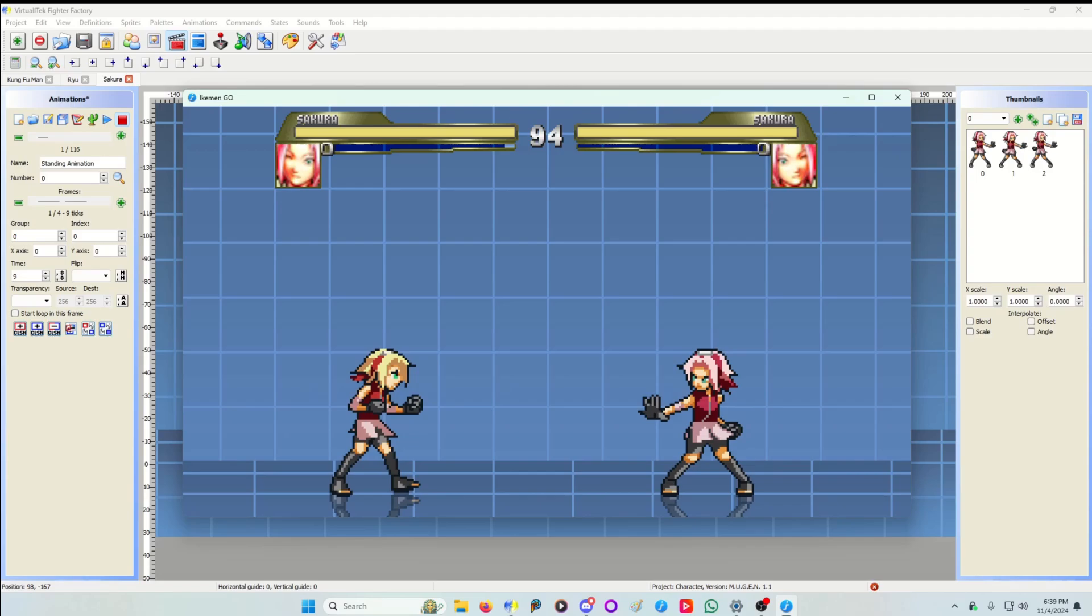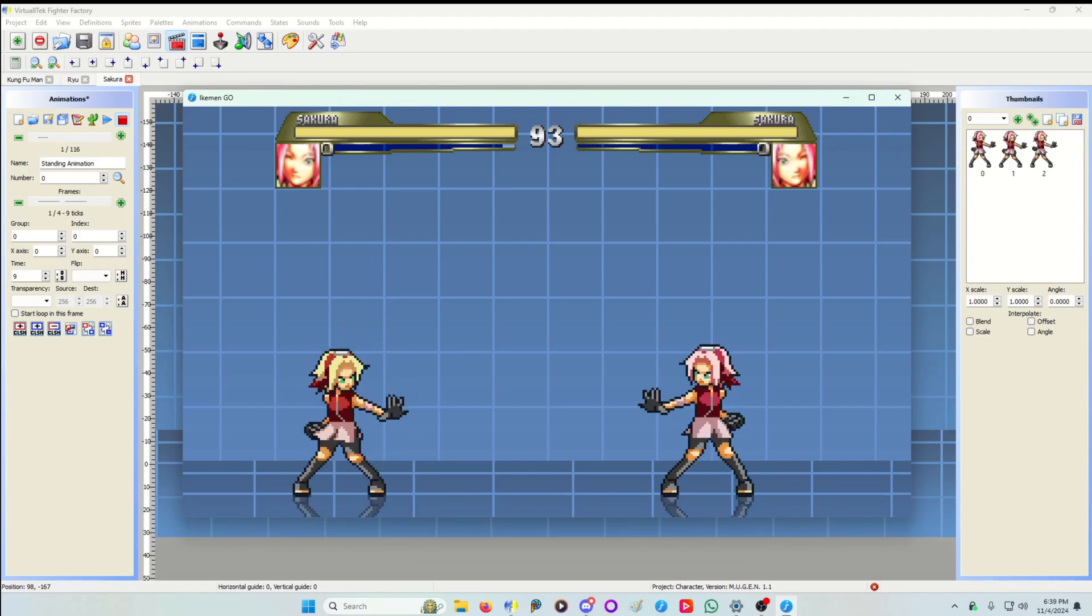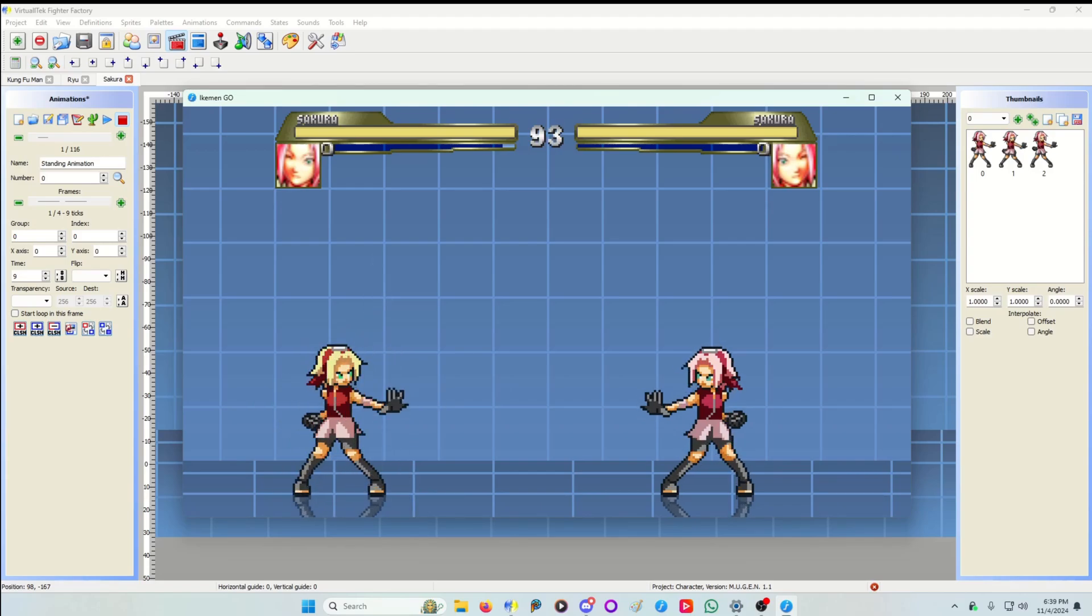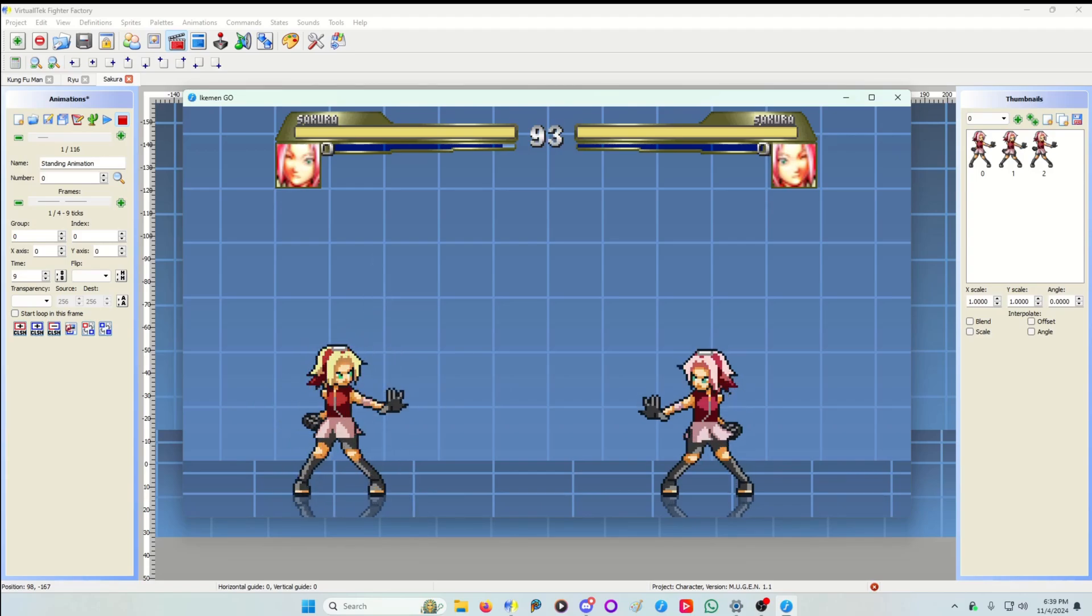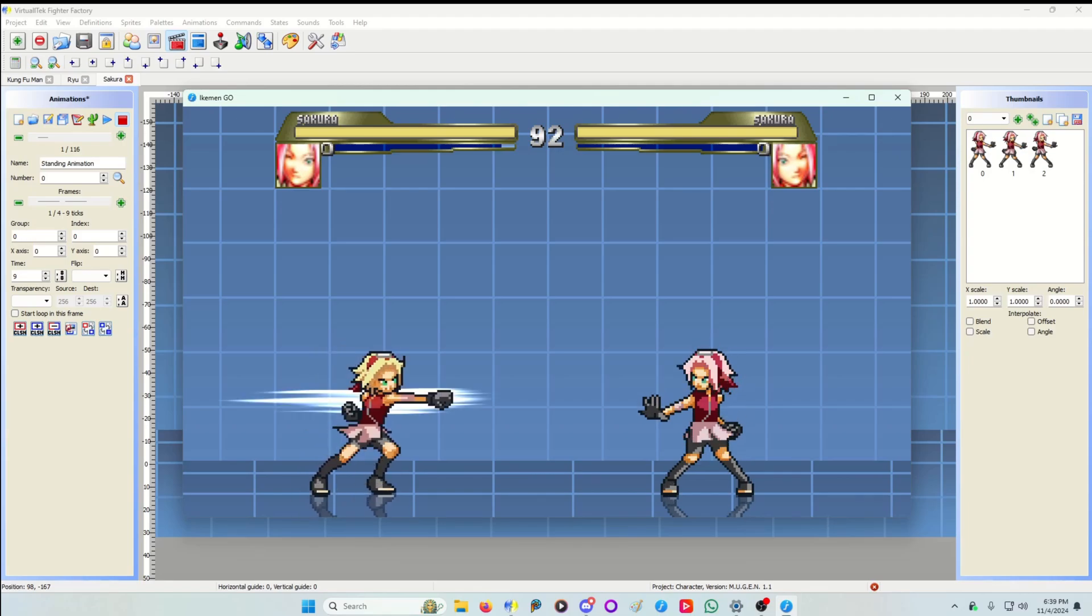So it's almost instant. It doesn't look very good when it's so quick. So what you can do when you have less frames is add some kind of effect like this whoosh effect here.